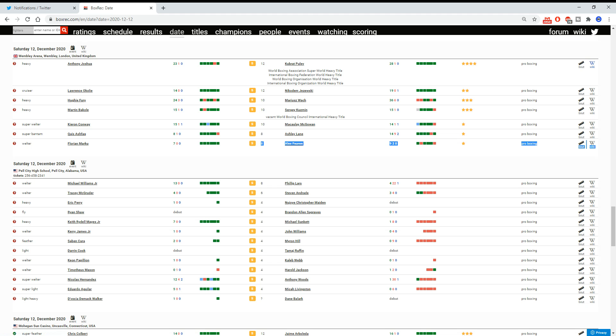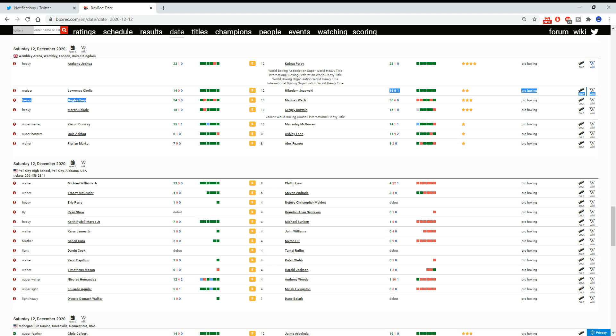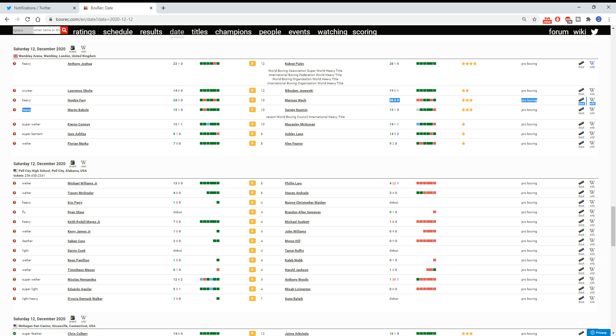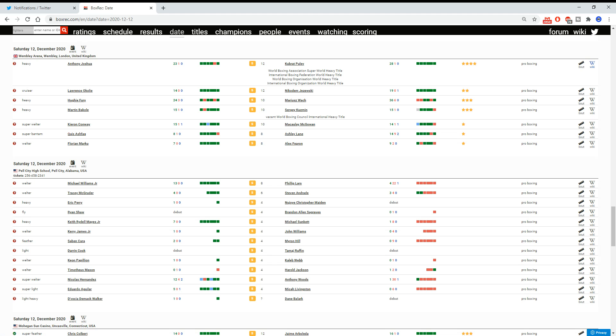To me, this card has one genuine competitive fight. And that is Bakole versus Kuzmin. That is the only fight in which I could see going either way. Do you see Joshua-Pulev going either way? I don't. Do you see Okolie versus Jezewski going either way? I don't. Do you see Fury versus Wach going either way? I don't. Conway versus McGowan, very much likely Conway wins. Farooq versus Lane, that could be relatively competitive, to be fair. But Farooq should win. Marku versus Fearon, Marku should win.